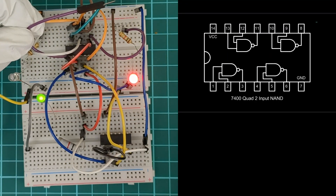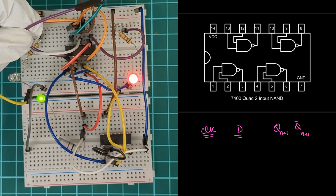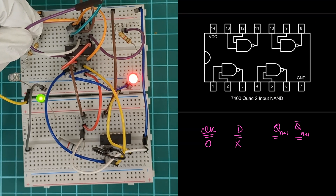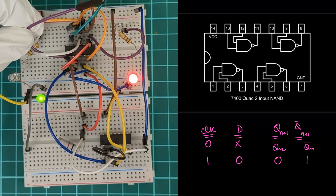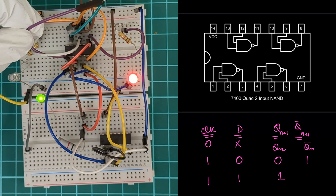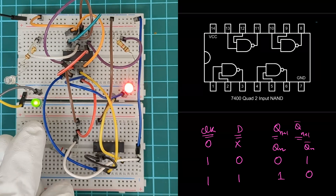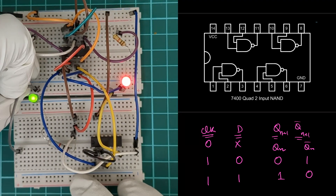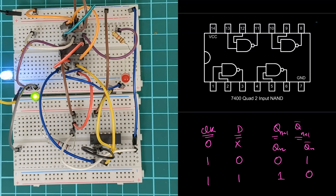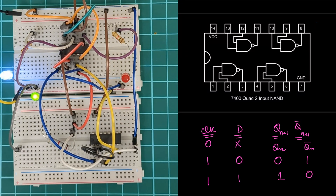To verify this flip-flop we need to write down the truth table. For the truth table: clock pulse, D, Q, and Q-bar. For clock equal to 0, D is don't care and the output will be memory. For clock equal to 1, if D is 0 then output Q will be 0; if D is 1 then output will be 1. We need to satisfy this truth table. Now the clock is 1 as the green LED is turned on. First check with D equal to 0 — when I connect D to 0, you can see output Q is equal to 0, the green LED is turned off, and Q-bar is 1. So one condition is satisfied.